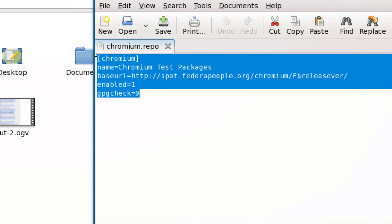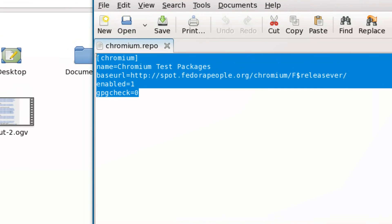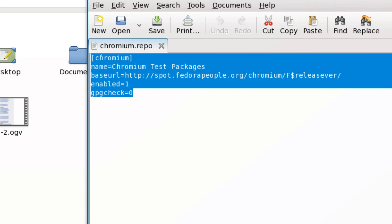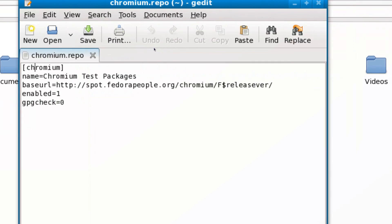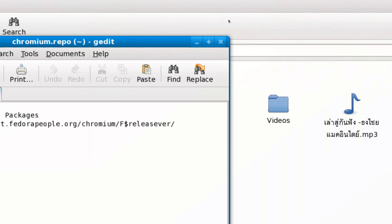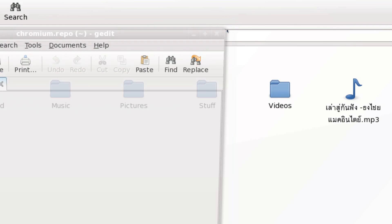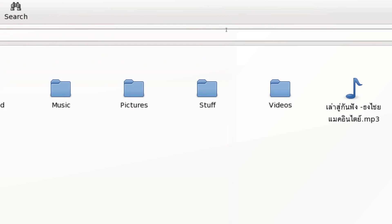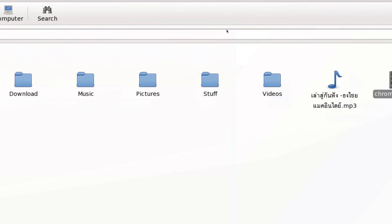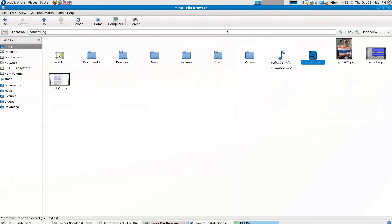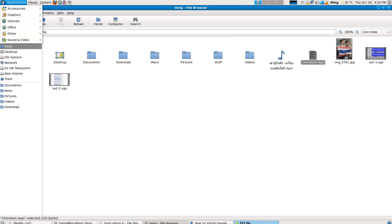Now this will be the file which tells your package manager, the Fedora package manager, where to fetch the software from, which server or which website to retrieve the Google Chrome application from.